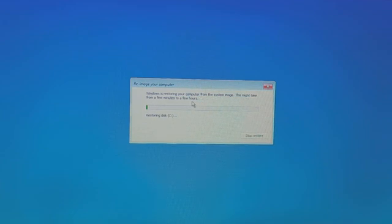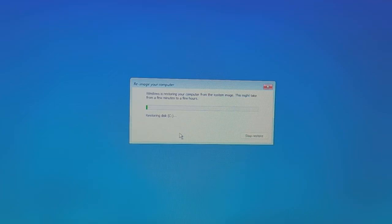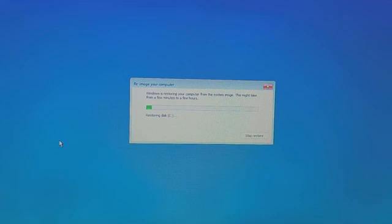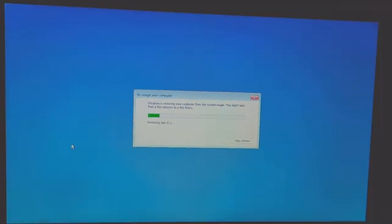Windows is restoring your computer from the system image. This might take a few minutes to a few hours. First it is going to remove all data from the C drive, and then it will put the hard drive data back into it. Let it complete — I will show you the full process and speed up the video.